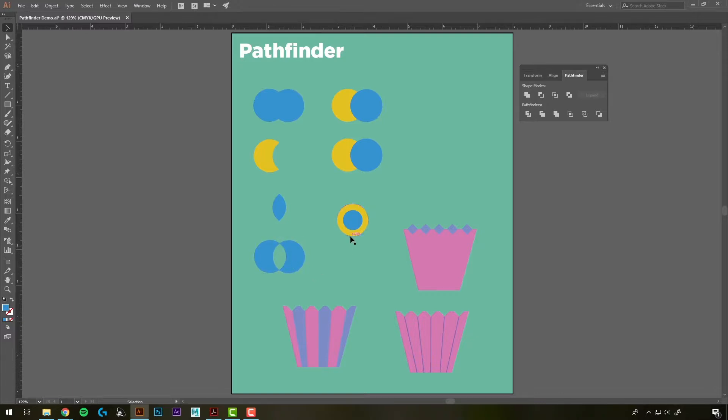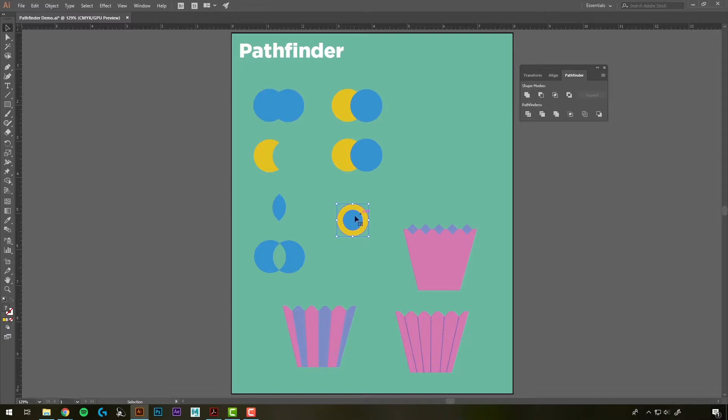You can also use Exclude when you have objects completely overlapping, like this, to make a donut. So I'm going to select both of them. It's hard to see since it's blue, but it's actually selected. And then use the Exclude, and it's going to cut out that overlapping middle piece.